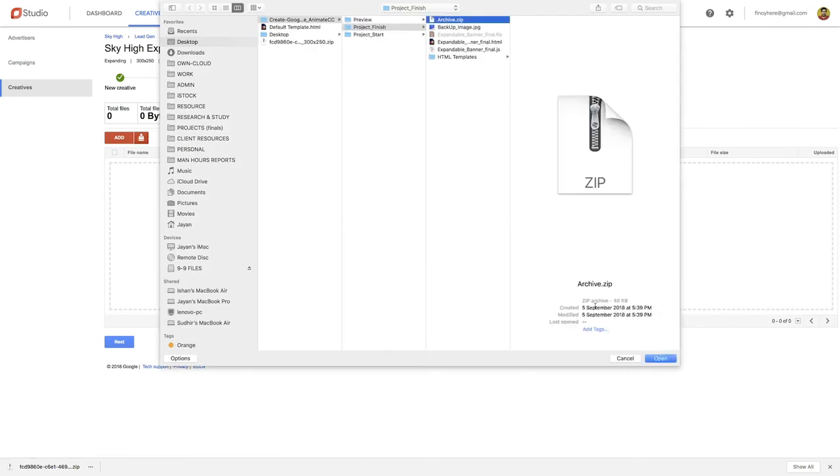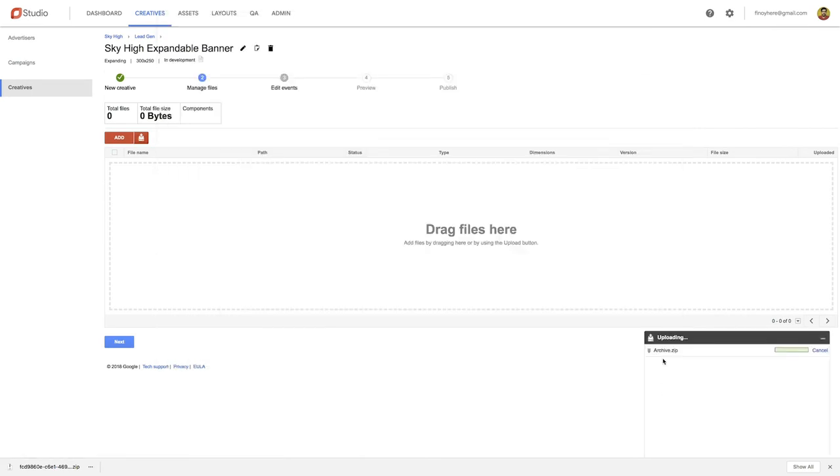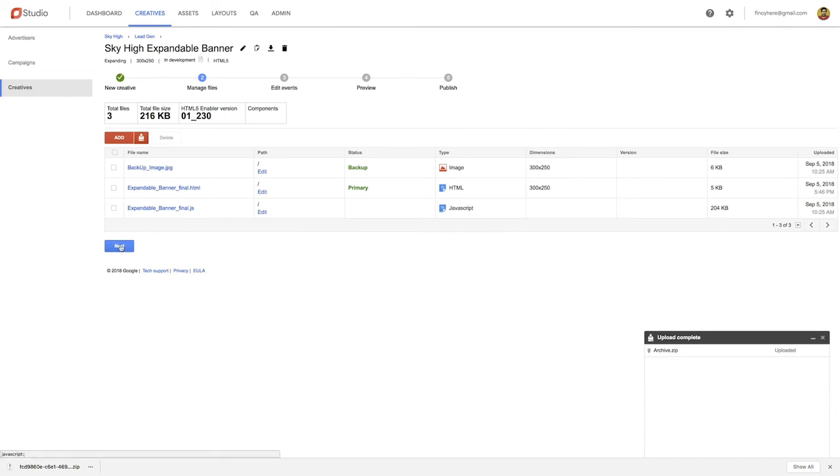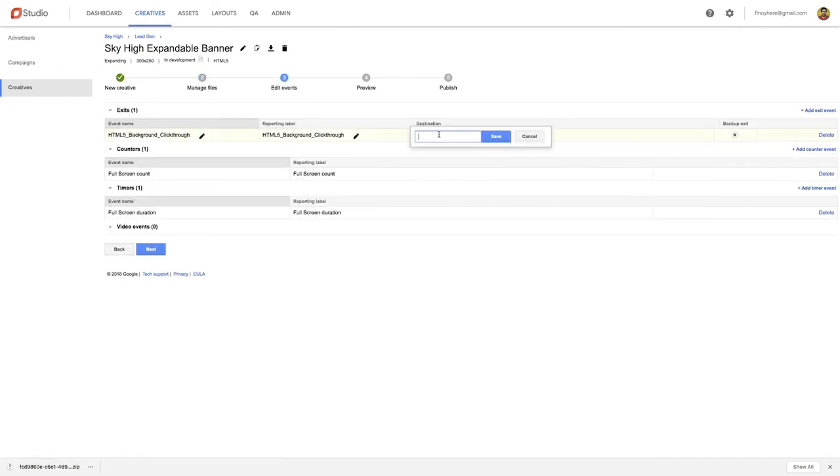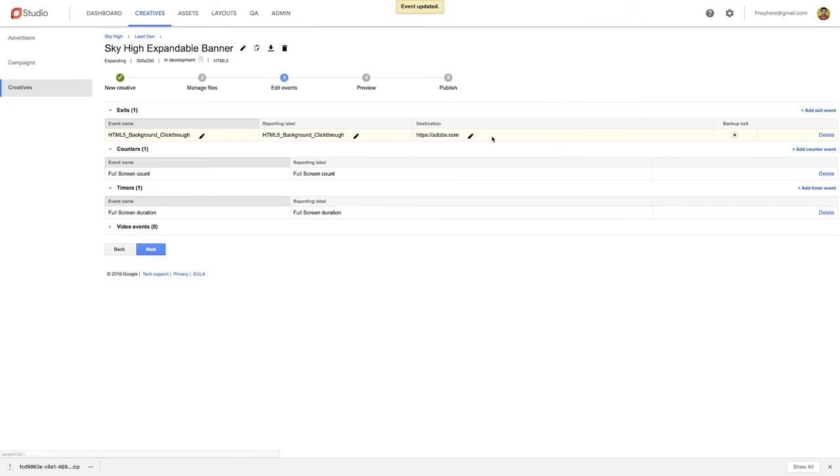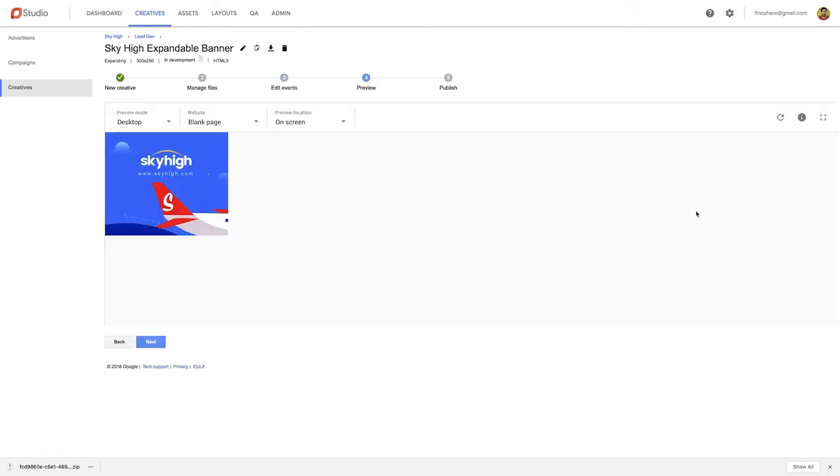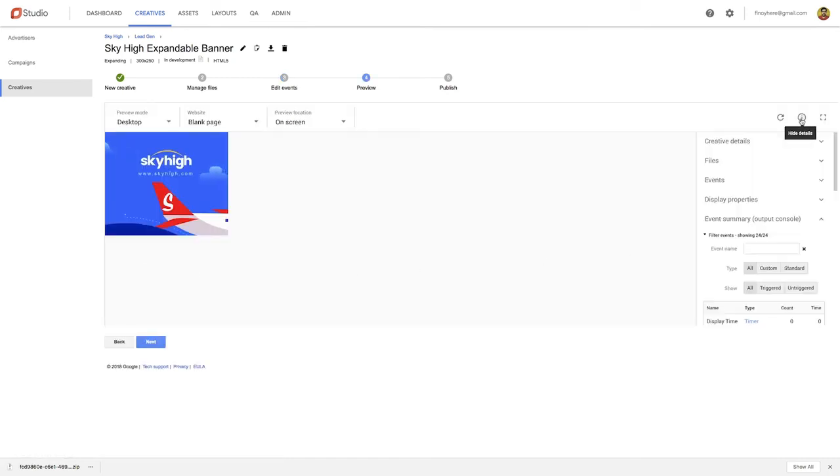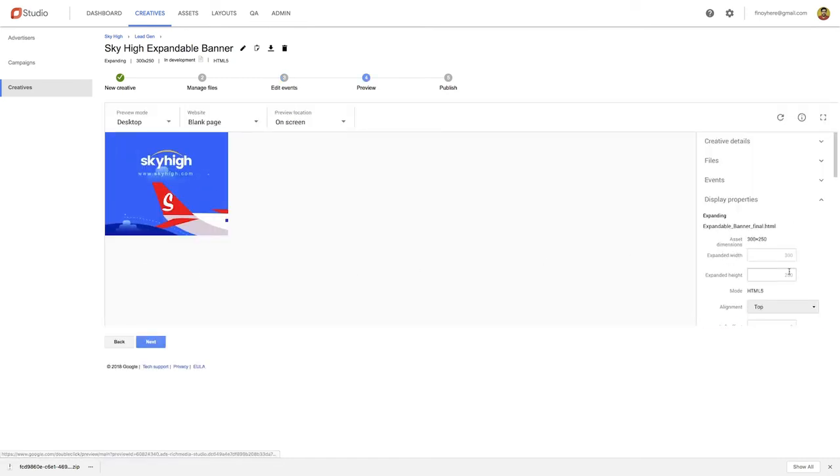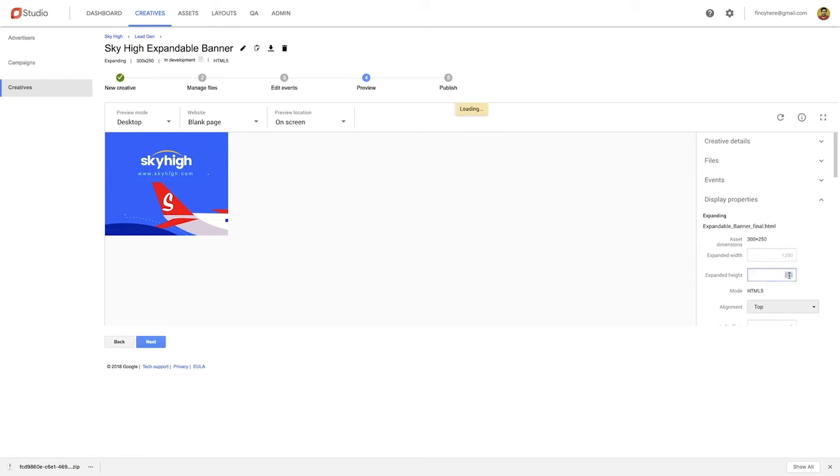Upload the zipped file into your DoubleClick Studio account. In the following screen, input the URL where users will be directed when they click on the Call to Action. Finally, enter the width and height of the expanded banner.